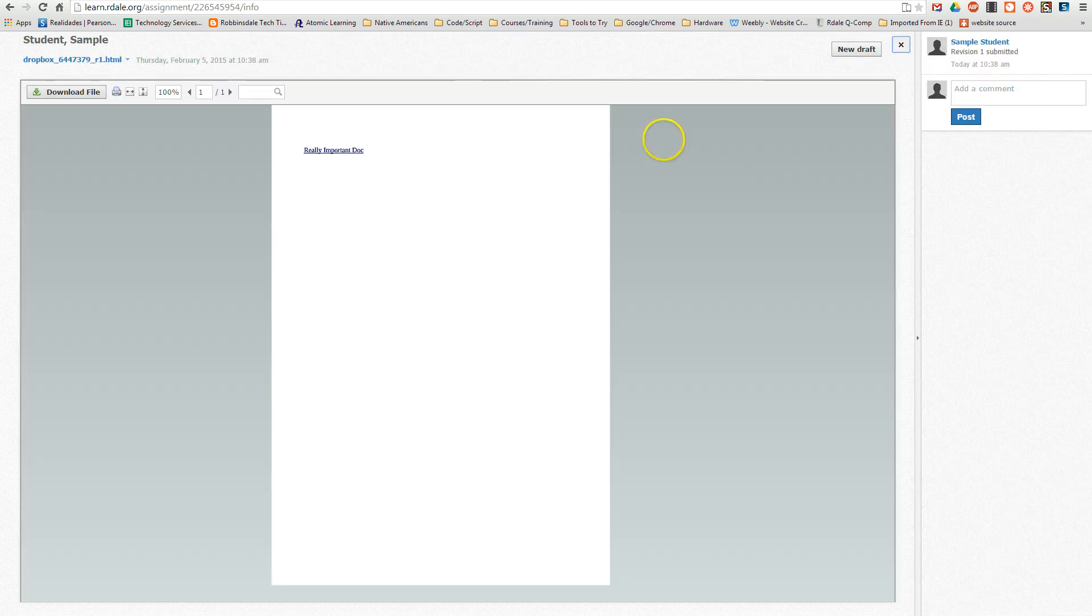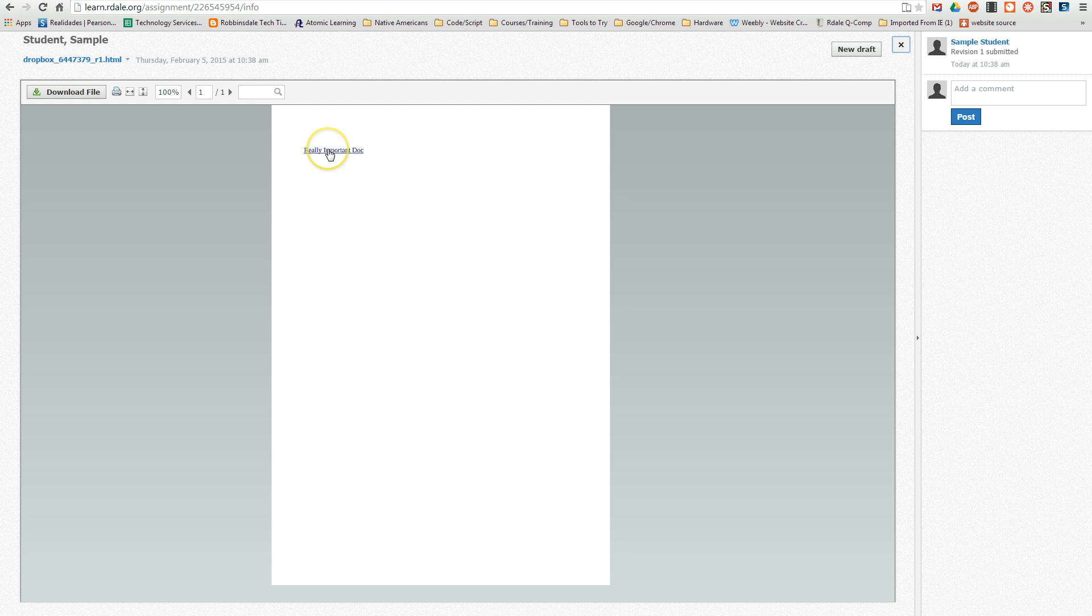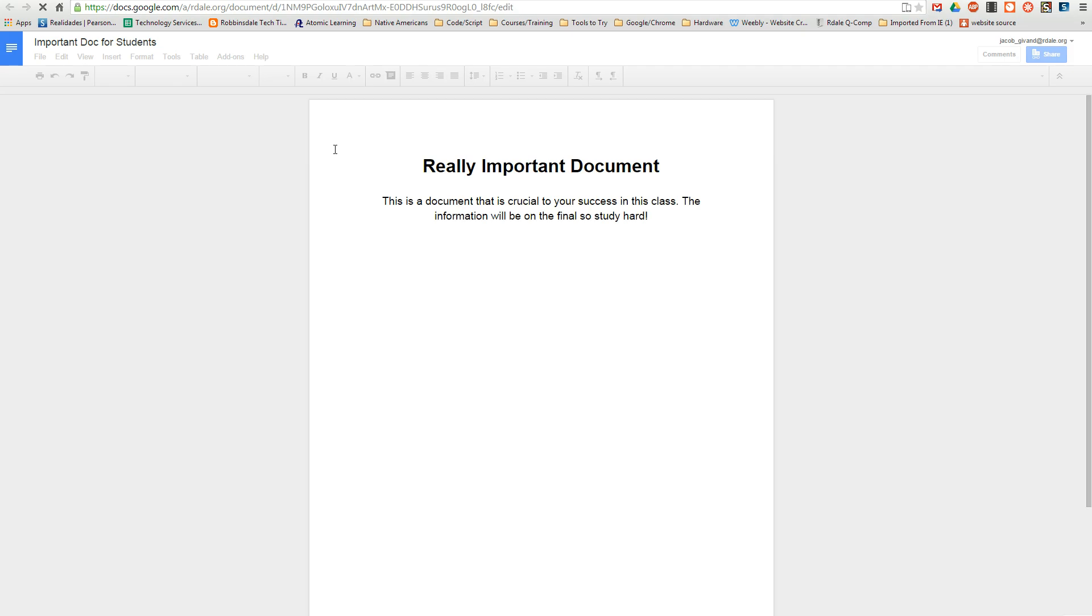Here's the viewer. I can see that really important doc is actually a live link. If I click it, it'll take my teacher right into that file.